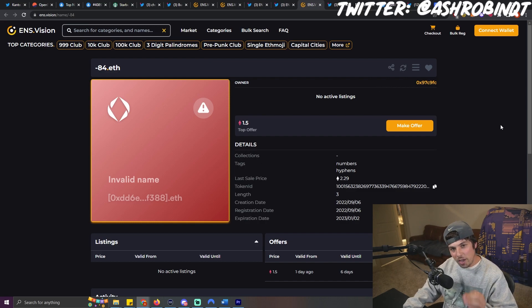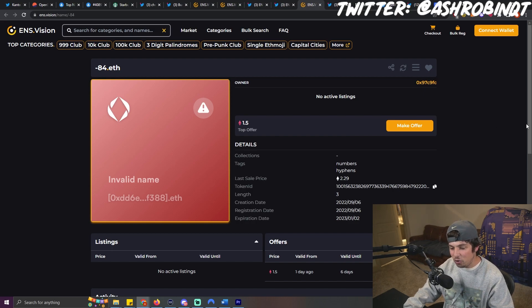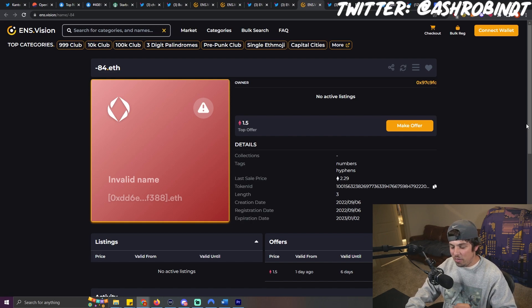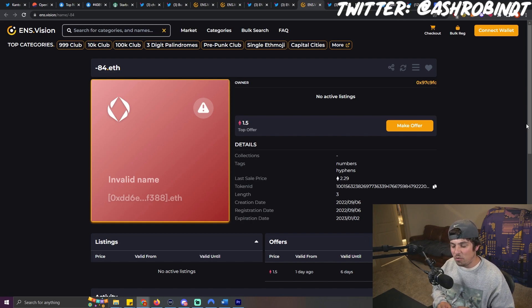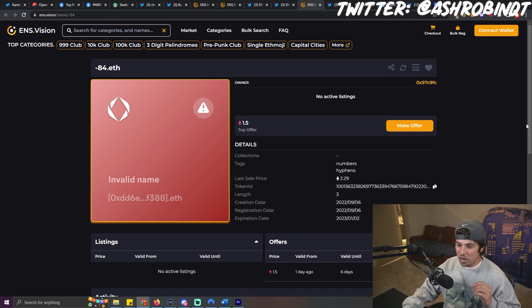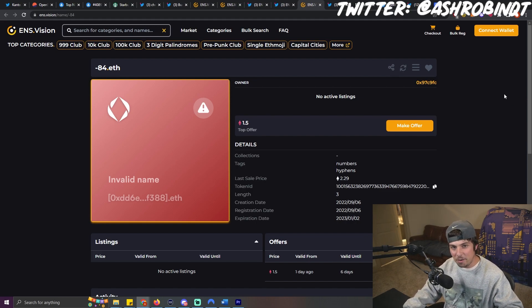And what I will say is that once liquidity dries up, when this cycle cools off to the point where there's not going to be nearly as much volume as there is right now, that is the point in which I'm going to start placing my bets into ENS domains again.